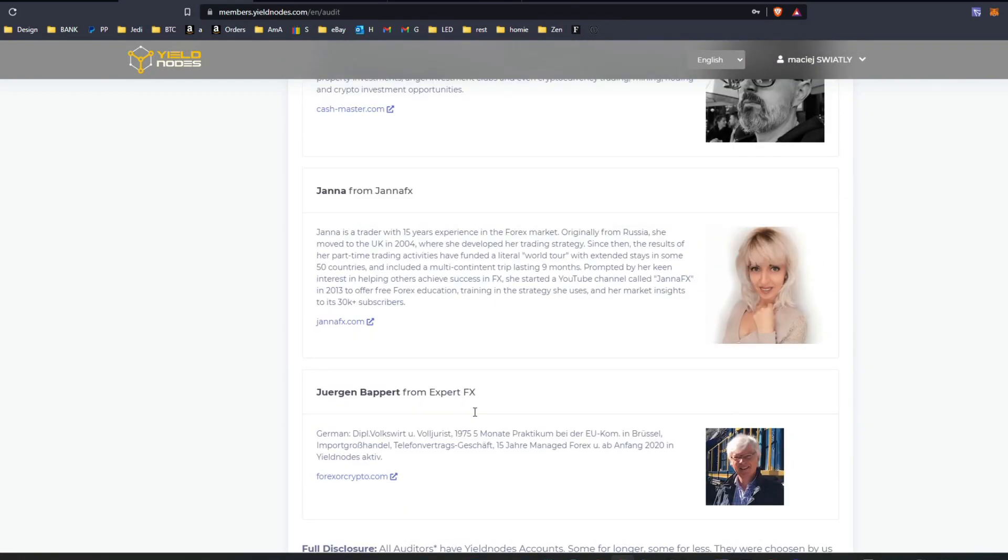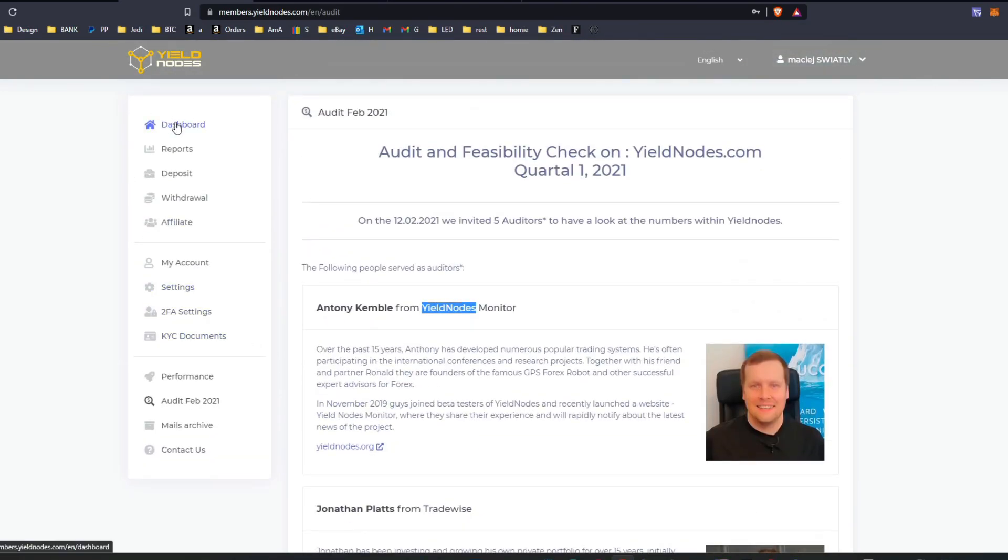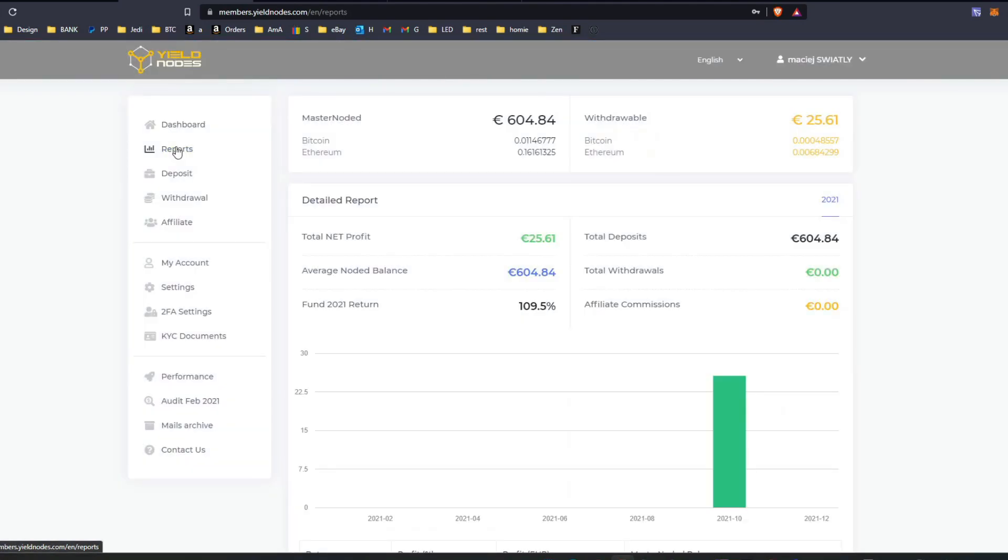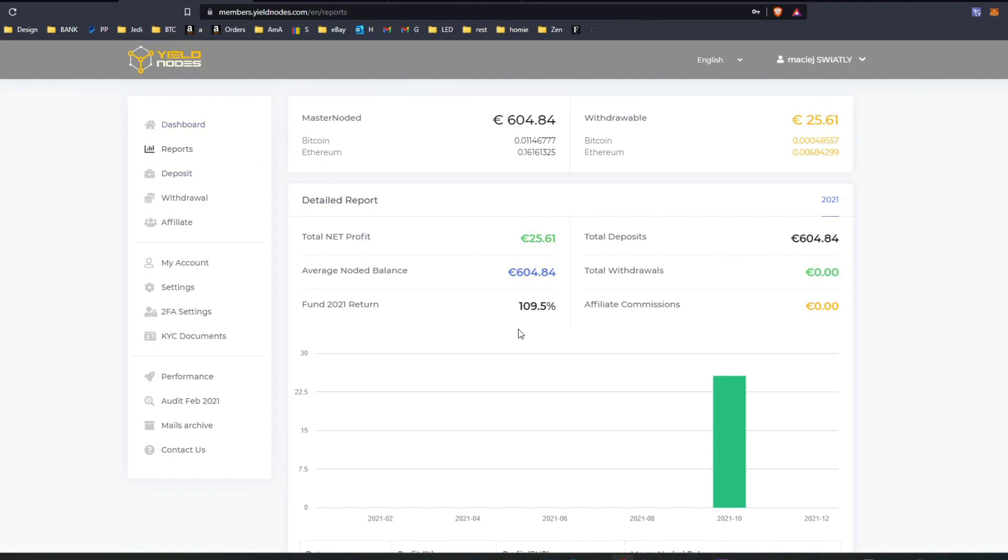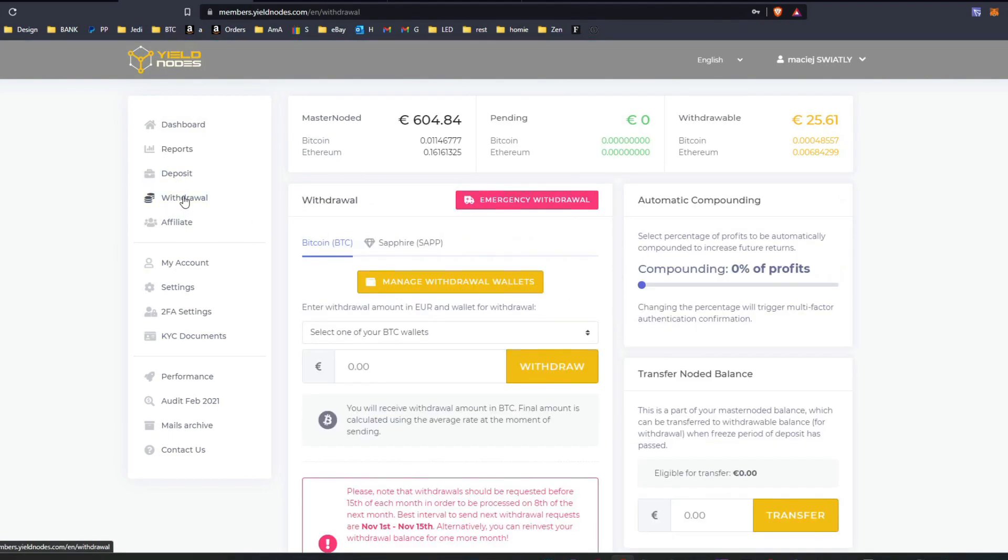That's a very simple process. The only downside, like I said, is money is not under your control all the time, and that is because it has to be staked, it has to be locked in those contracts, those master nodes. But as you can see, it's very simple. There is not many things here to do or change.